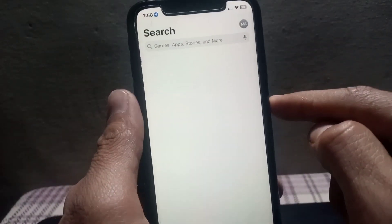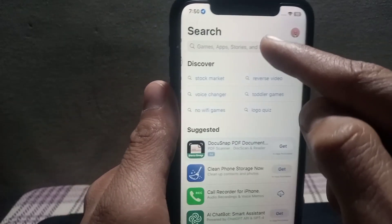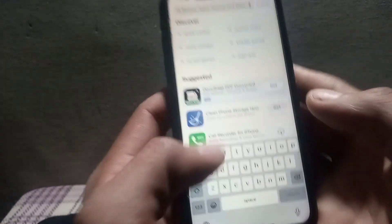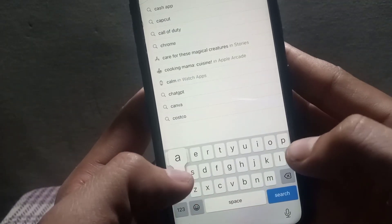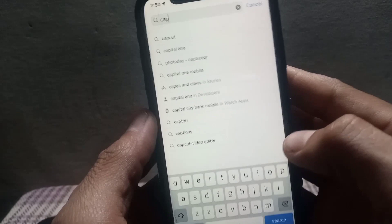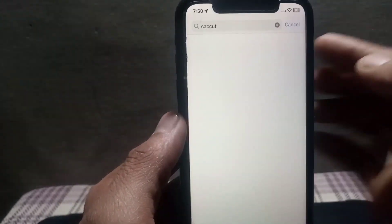In the App Store, search for the CapCut application. You can see CapCut here — simply tap on it.